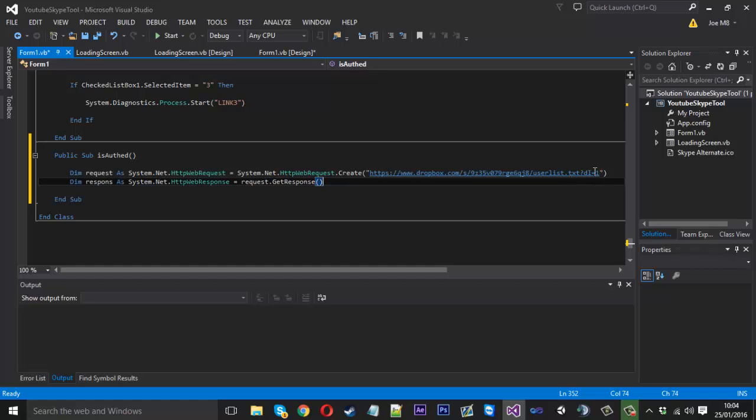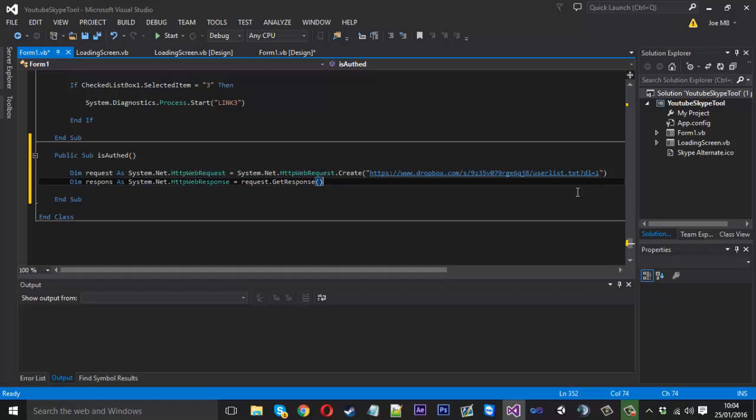So yeah have that, and don't forget you put that to one. Because if you don't it just downloads the file automatically.